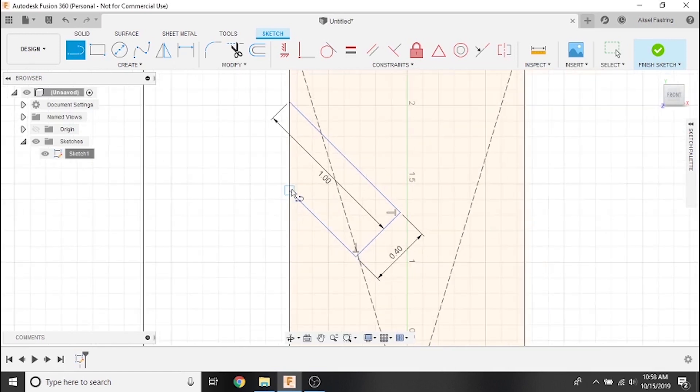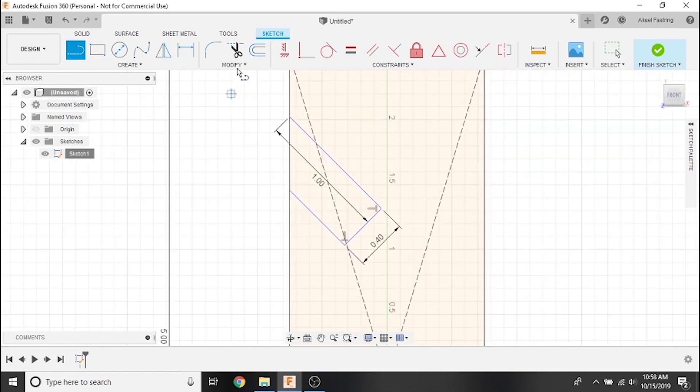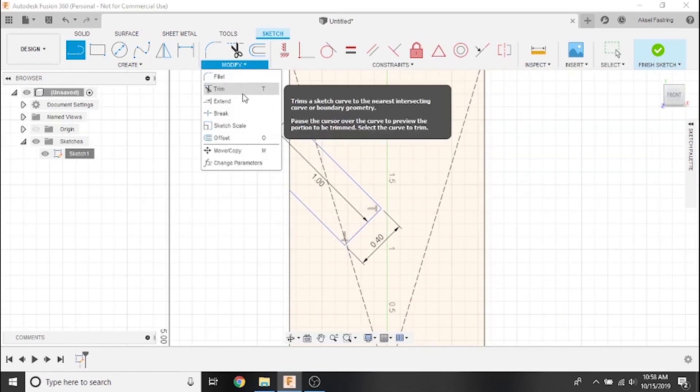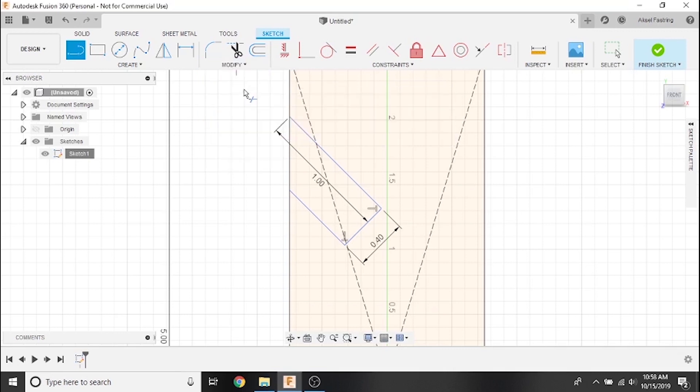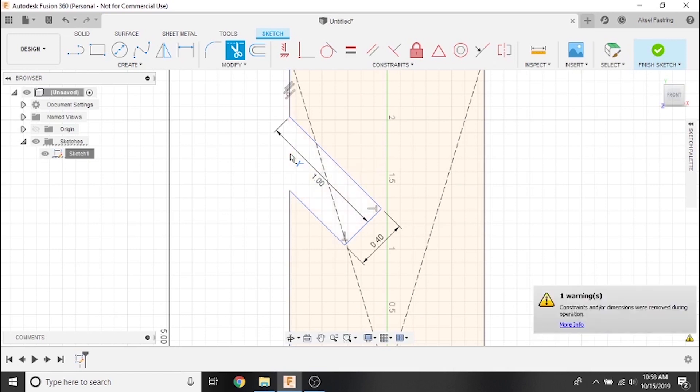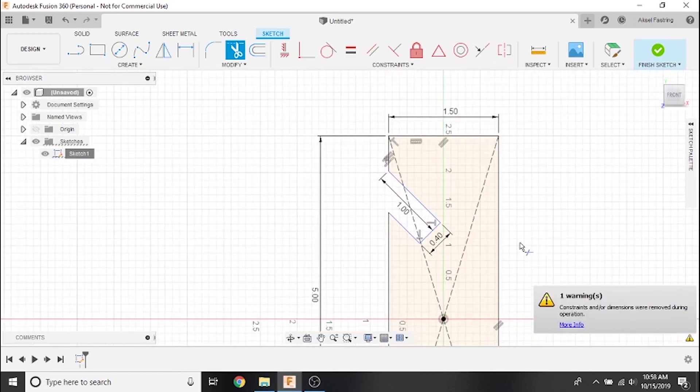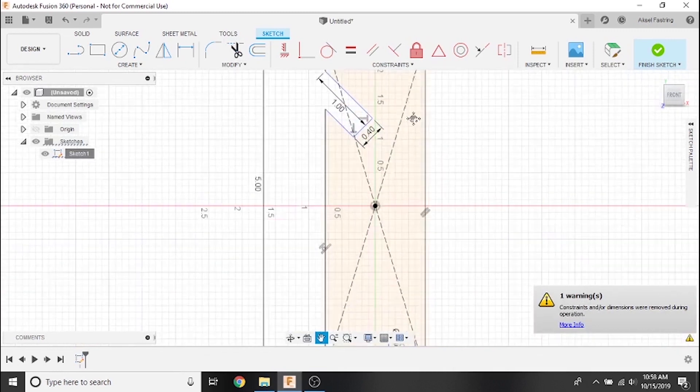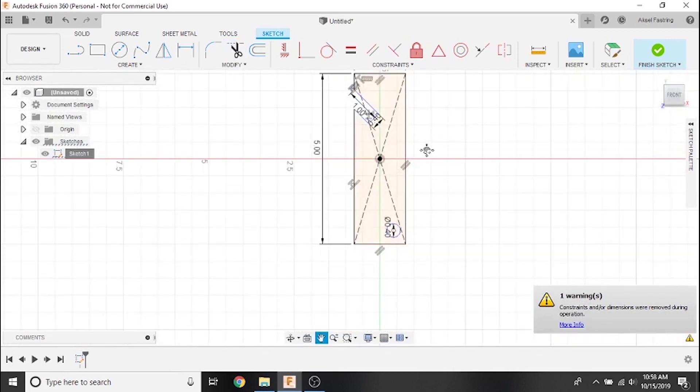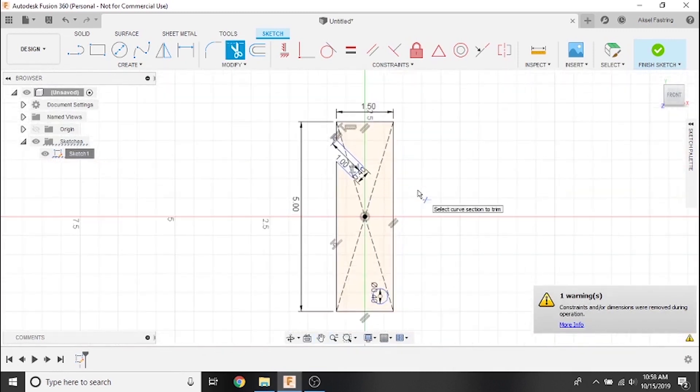Now that the mouth of our bottle opener has been sketched, we'll trim this excess line. We can access the Trim tool from the Modify toolbar, or we can simply press the T key on our keyboard. Note that as you hover over the excess line, Trim will highlight the selection that it will delete in red.